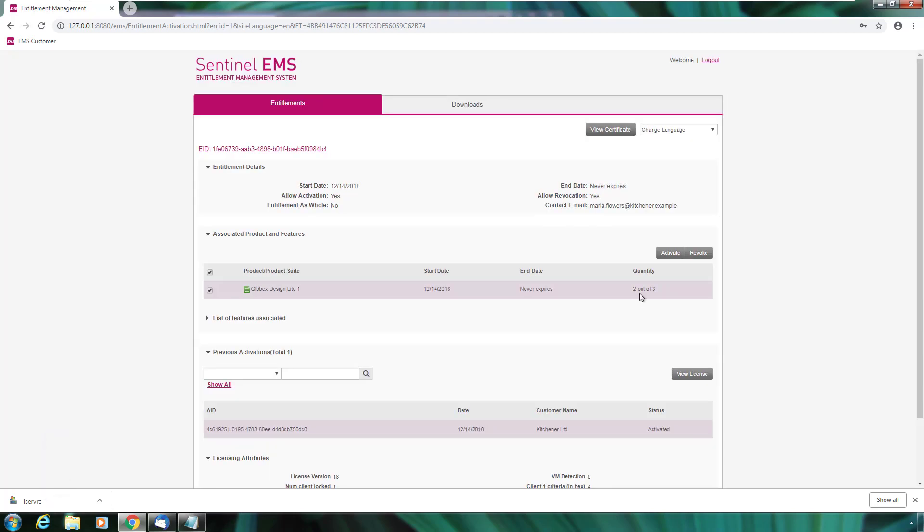As you can notice now, the quantity is 2 out of 3 because Maria just consumed one activation. The license is also automatically emailed to her as well.